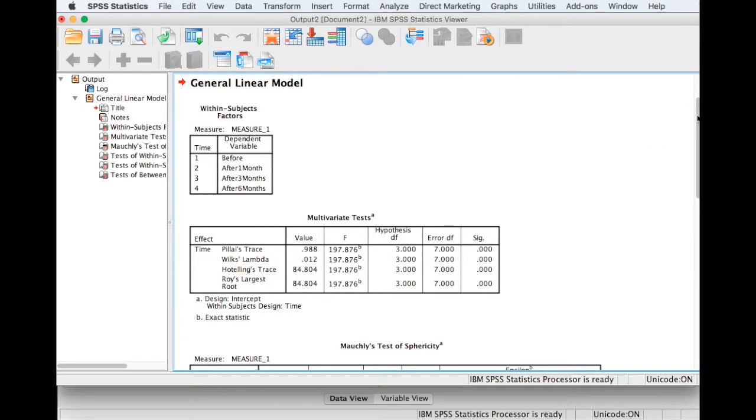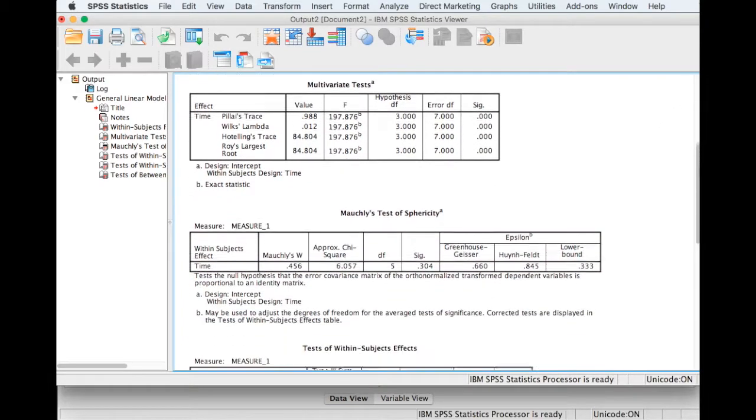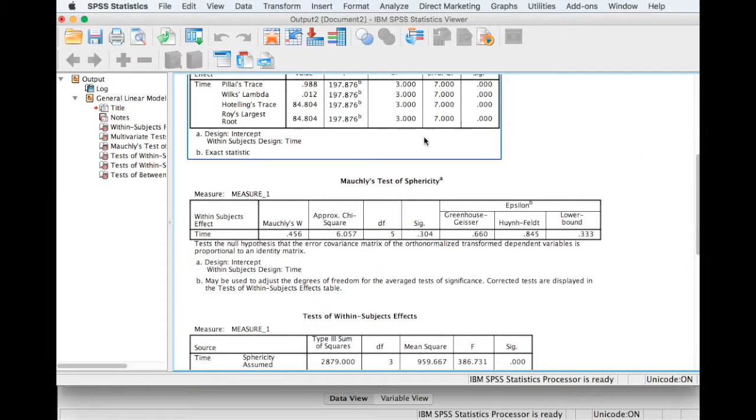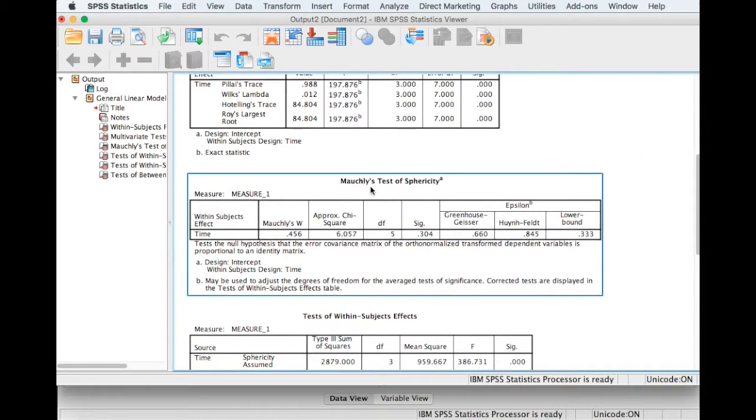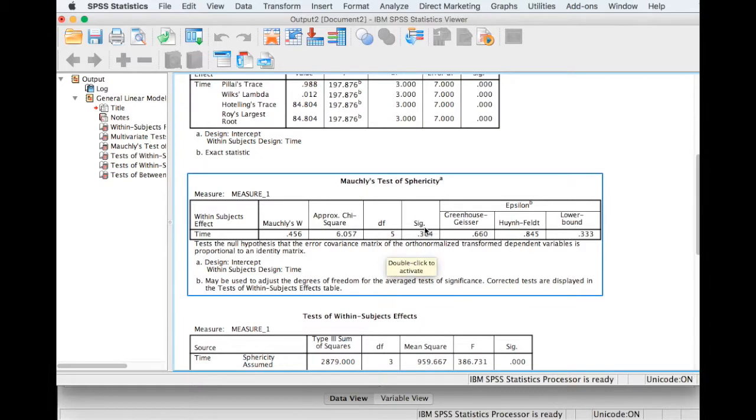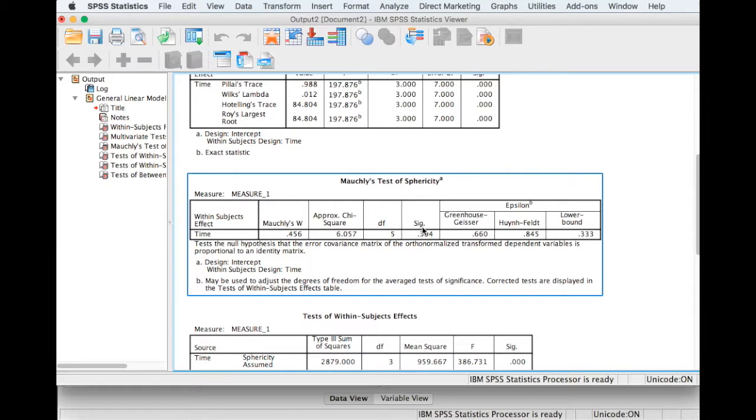So here is the output. First of all, if we look at Mauchly's test of sphericity, we can see that this is not significant, so we've not violated the assumption of sphericity. If we recall, sphericity is the equality of the variances of the differences between the time levels.